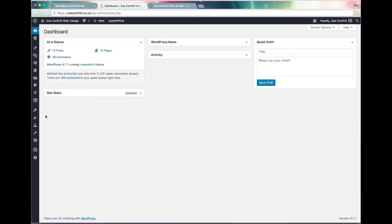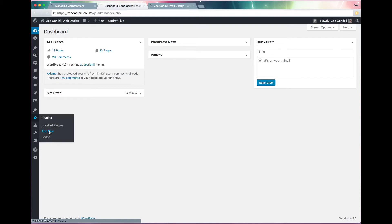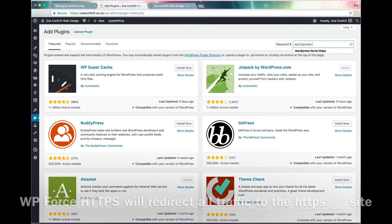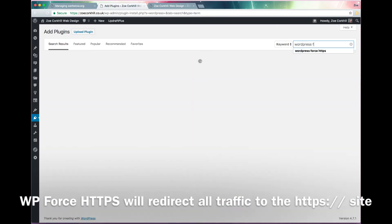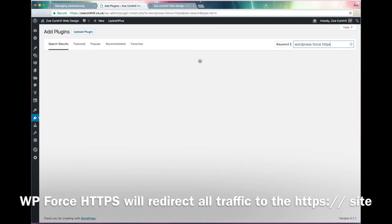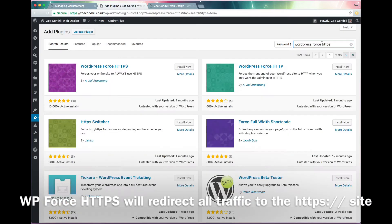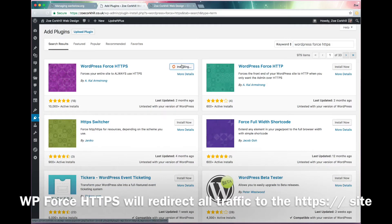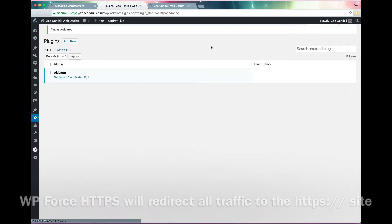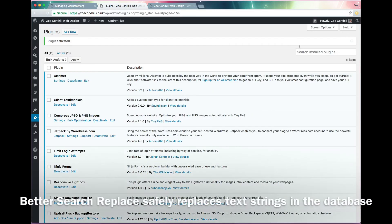Now you switch over to your WordPress dashboard and you need to install a couple of plugins. The first one is called WordPress Force HTTPS, and what that does is once it's activated, it forces every visitor to your site to use the HTTPS secure version rather than the HTTP. So every single page will get automatically redirected, which saves a lot of hassle.